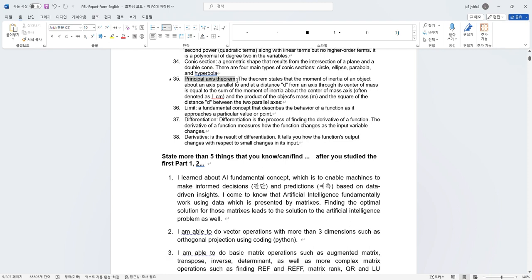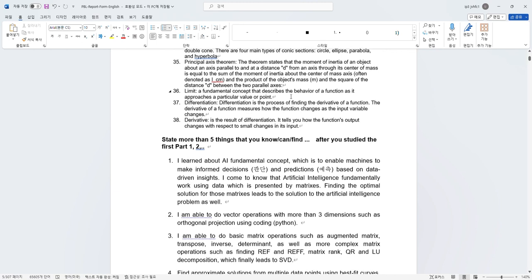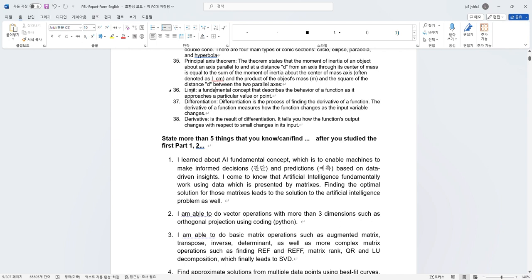In week 6, I learned quadratic form, a mathematical expression that consists of variables raised to the second power, which is basically a function with linear terms but no higher order terms. I learned the conic section, which is when we have a geometric shape and we cut it, it results into a circle, ellipse, parabola, and hyperbola. Next, I learned about principal axis theorem, which states that the moment of inertia of an object about an axis is parallel to and at the distance d from an axis through its center of mass, which quite resembles the physics equivalence of inertia moment. Then I learned about limit, differentiation, and derivative, which I already learned in calculus one.